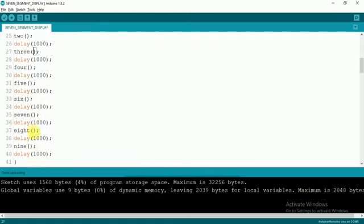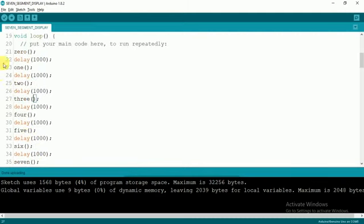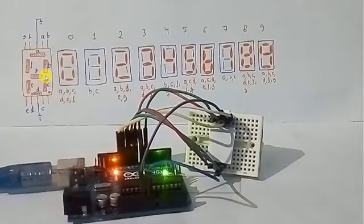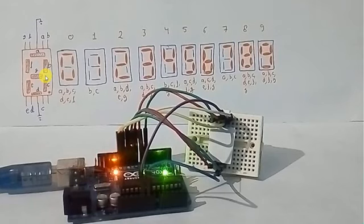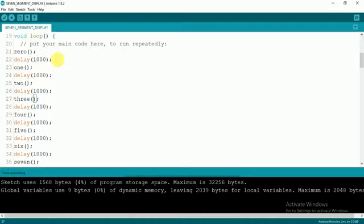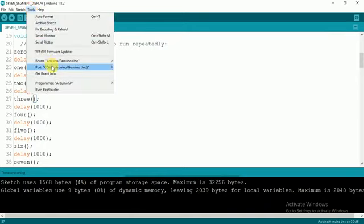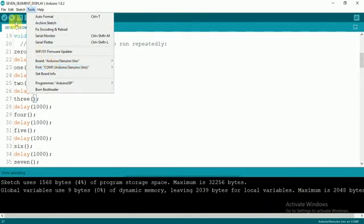I have already made the required connections, so I will just make sure that my board is connected. Yes, my board is connected, so I will upload the code into it. My code is uploaded.